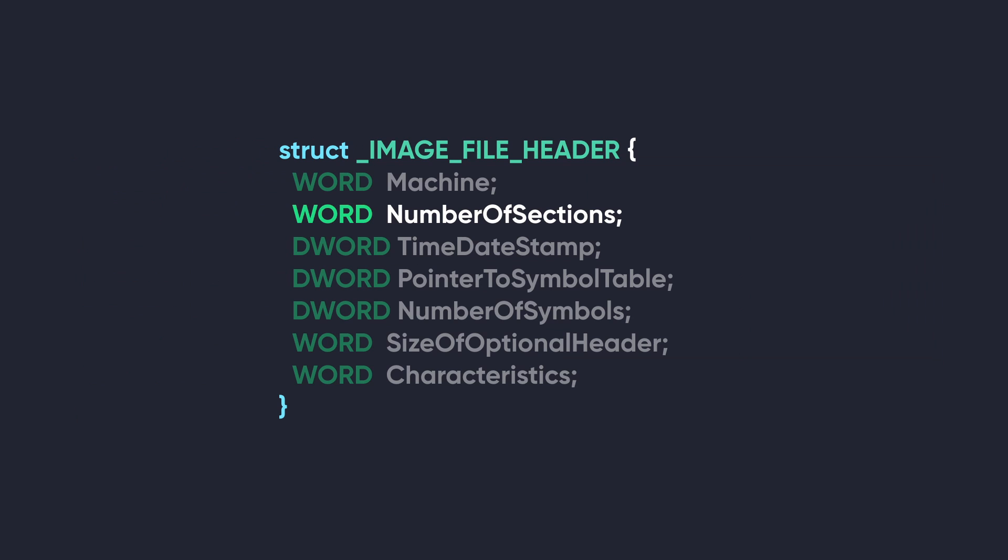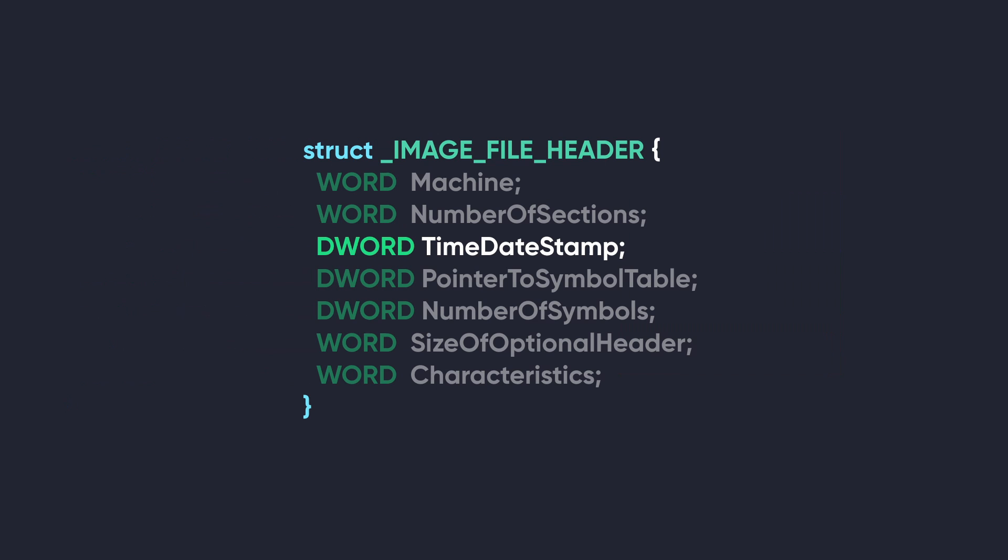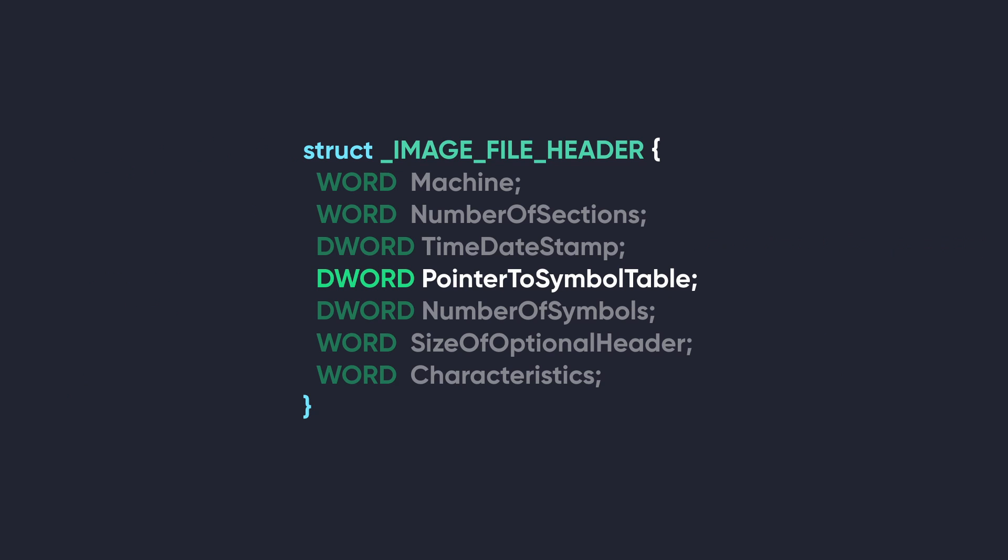The next member of this structure is NumberOfSections. This number contains the number of sections in the PE file. We'll cover what sections are later; this just indicates the size of the section table. The next member is TimeDateStamp, which contains a Unix timestamp that indicates the date and time of when the file was created. The next member is PointerToSymbolTable. It contains a file offset to the COFF symbol table.